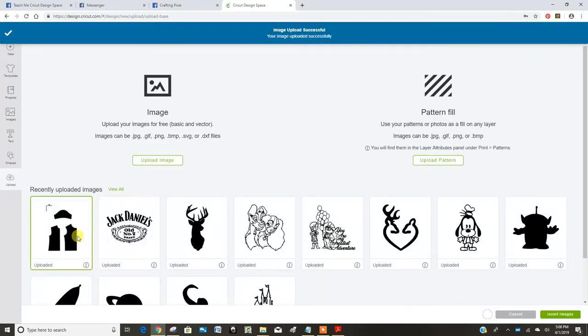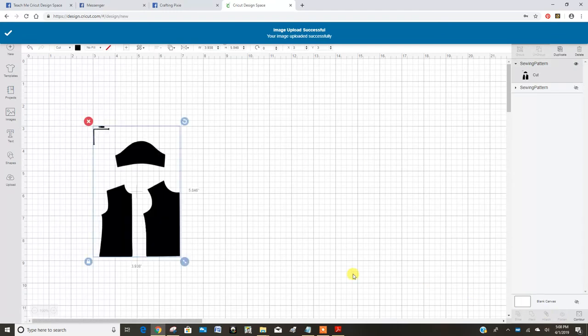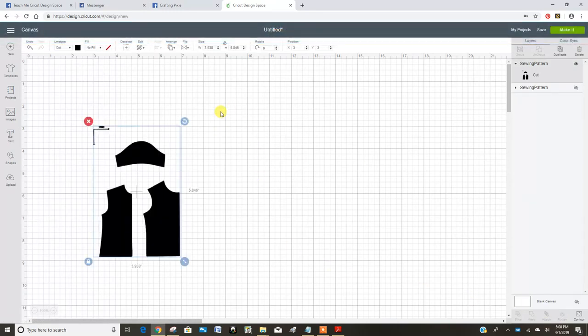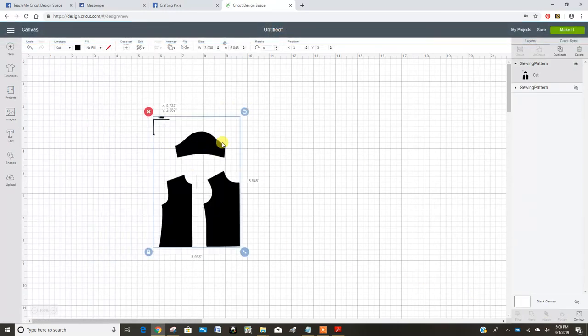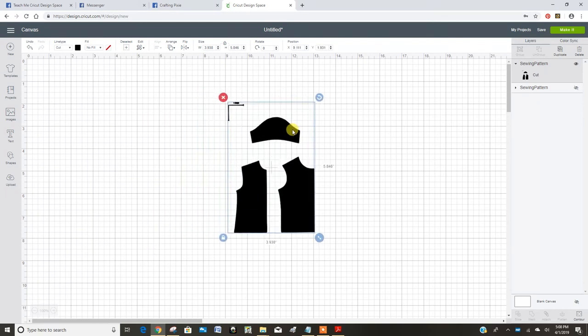So now I'm going to bring this image in here. The large squares here in Design Space are one inch by one inch.